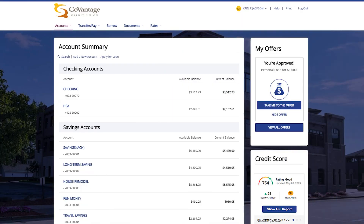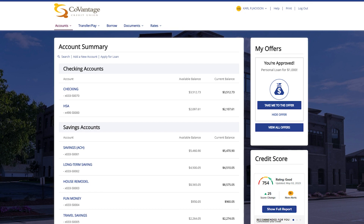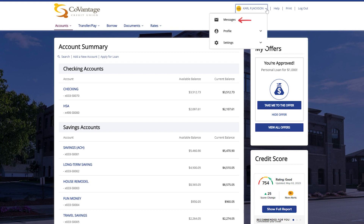Next we will cover the account action menu located in the upper right on the desktop experience. This area allows you to see the logged-in user, access help information, print the current page, or log out of myCoVantage. Next to your profile name you may see a red dot that indicates you have unread notifications. Under your profile name you have access to messages, profile management, and account settings.